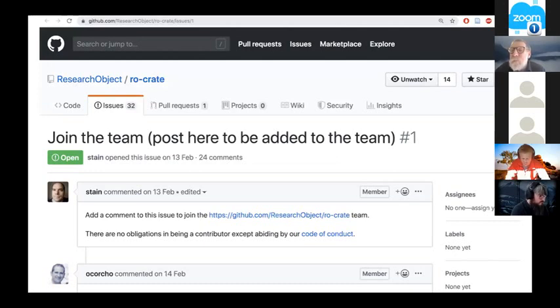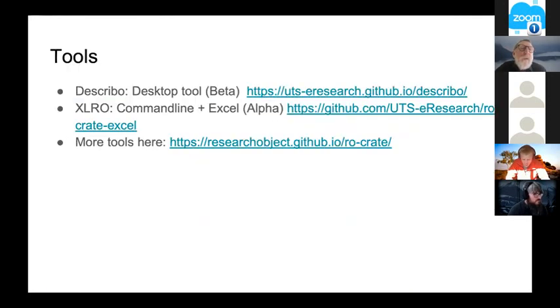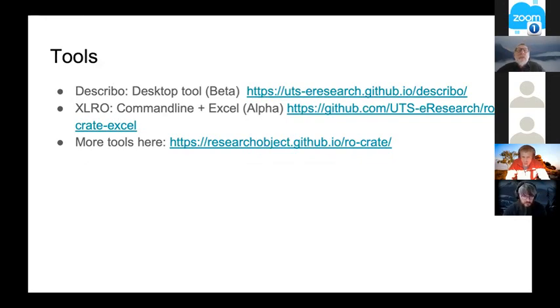I'm advertising RO-Crate. If anybody's interested in coming along to our meetings, they're at 6am East Coast time once a month on a Friday.